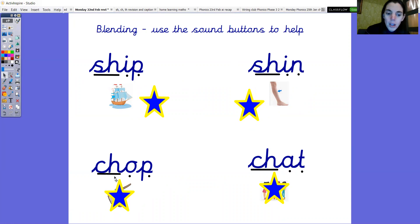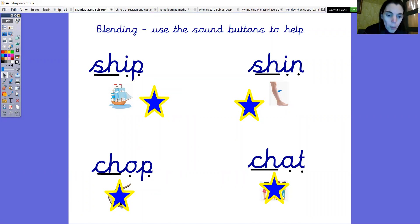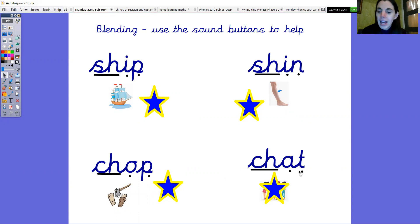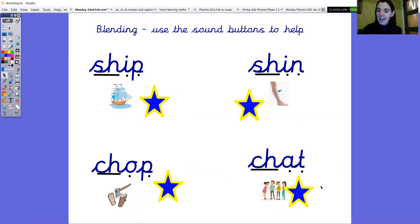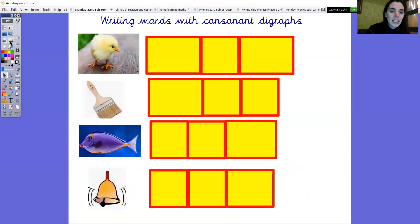Next one. What's that digraph? Ch, o, p. Chop. Okay chop. And the last one. Ch, a, t. Chat. They're having a little chat. Really lovely reading everybody. Well done.